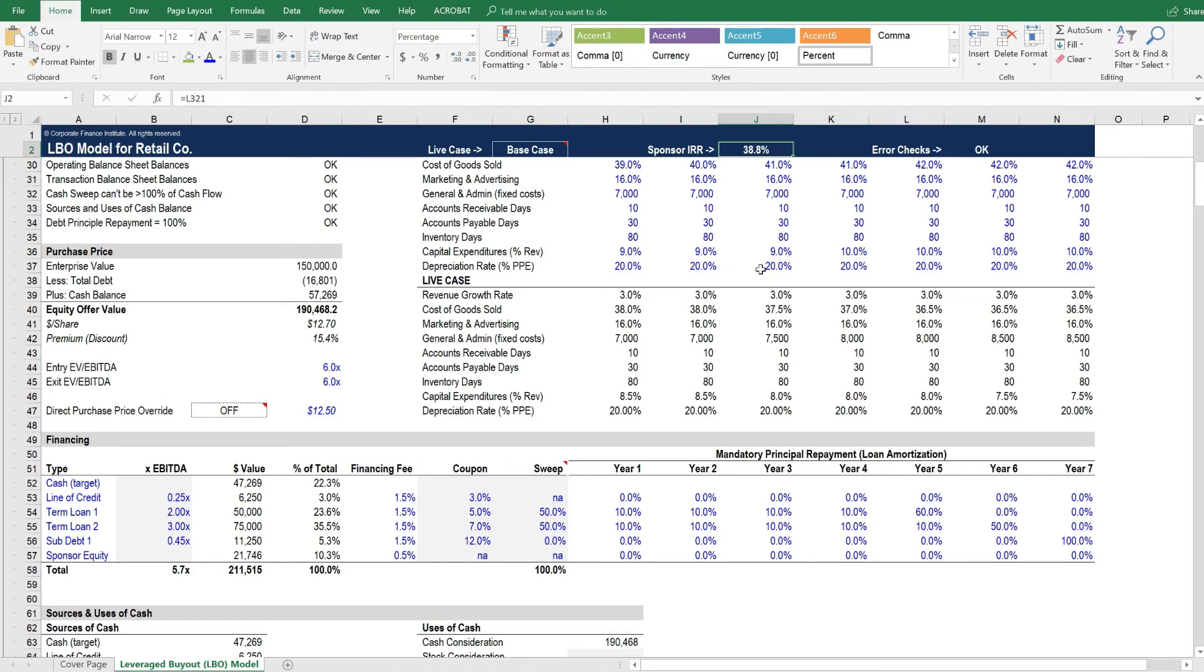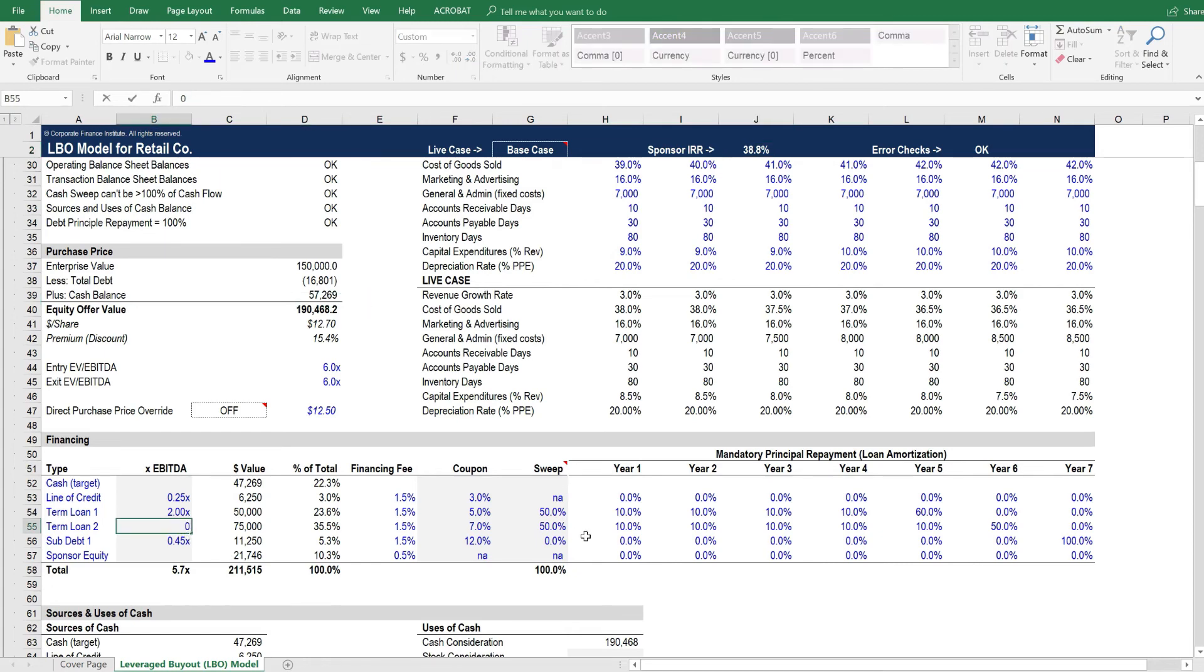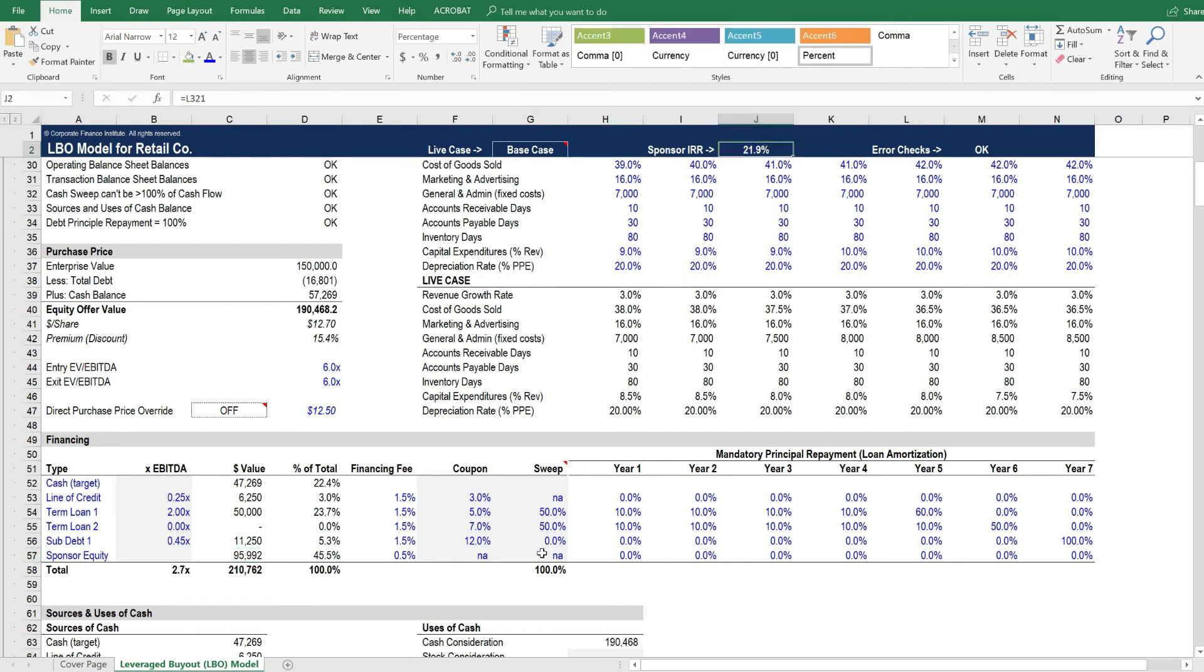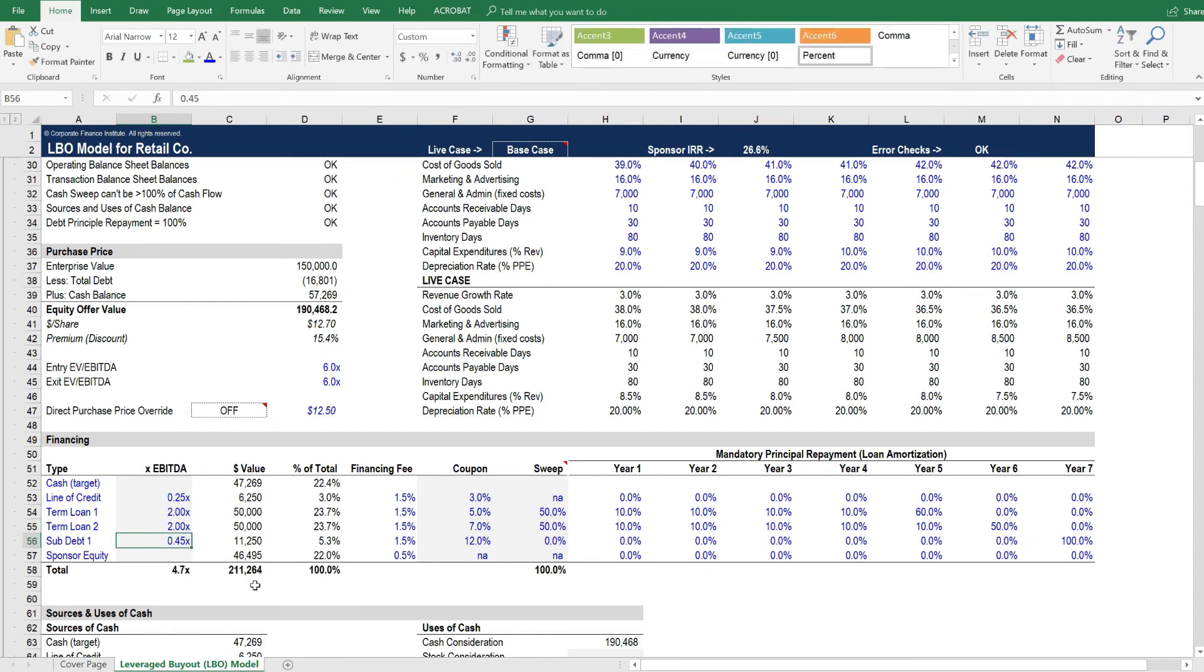Now, this may be too much leverage, and the company may not actually be able to support it. We're just showing you conceptually how this flows through the model. At the same time, if we were to take this down to zero turns of EBITDA, you can see that the sponsor has to write a bigger equity check. By writing a bigger equity check and using less leverage, they get a lower internal rate of return. So essentially, the private equity firms are working to get this maximum leverage that they can, and thus get the highest internal rate of return that they can. This is the essence of the LBO model.